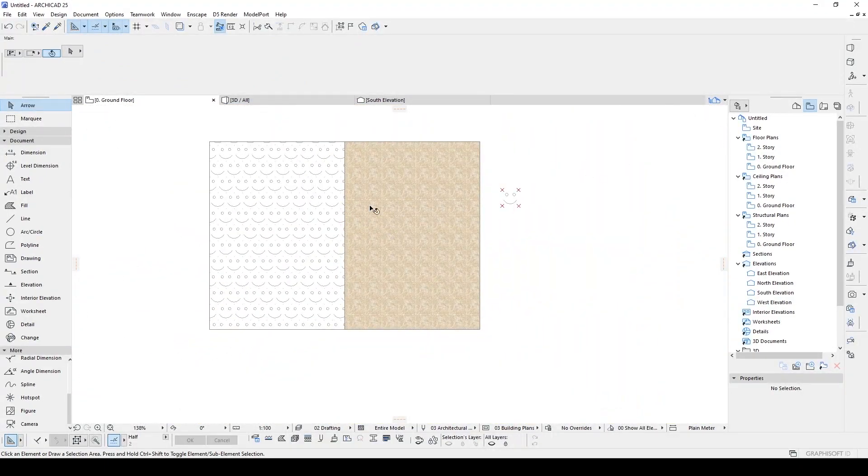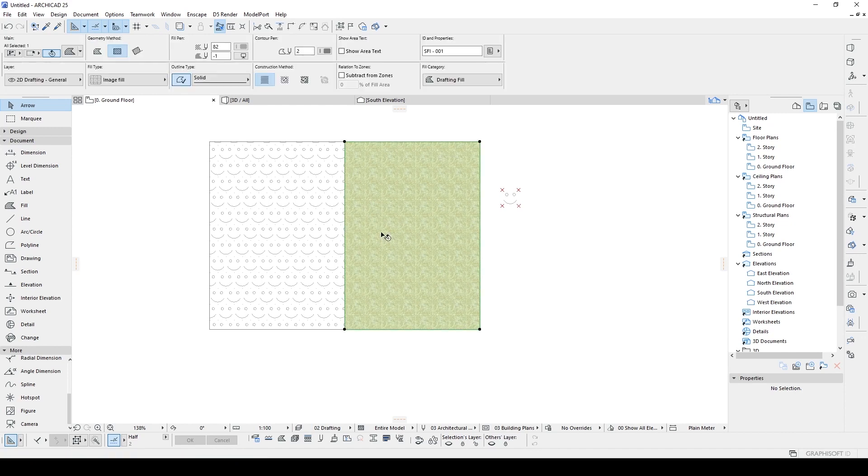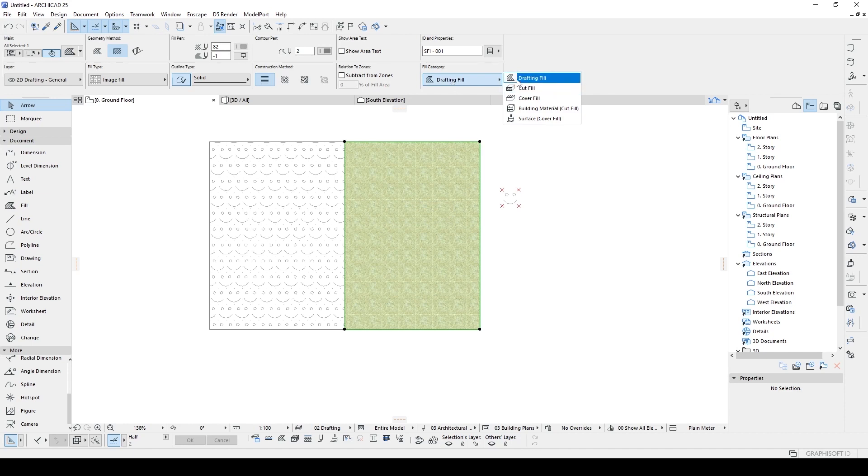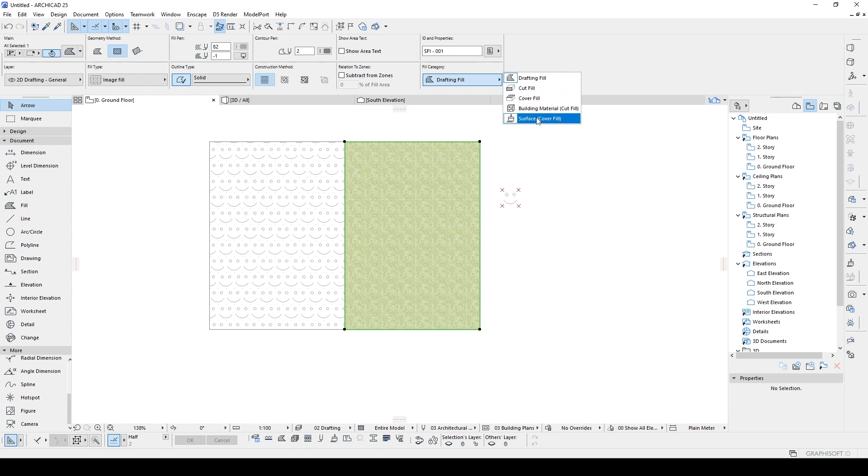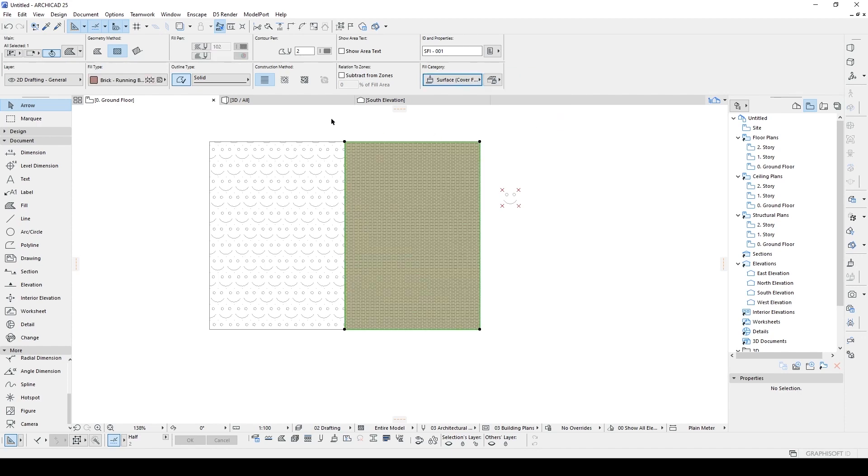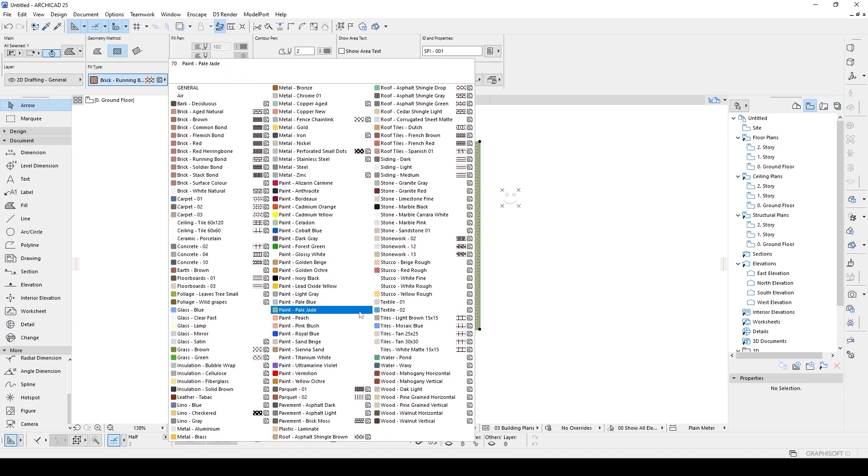It's drafting field. But for the new version, if we go to the surface cover field, we can directly see the element's field type. For instance, we have tiles mosaic blue.